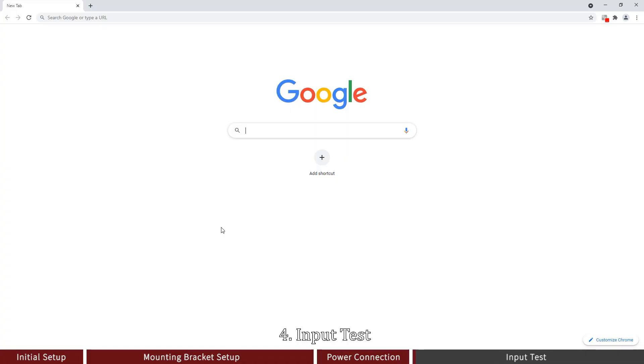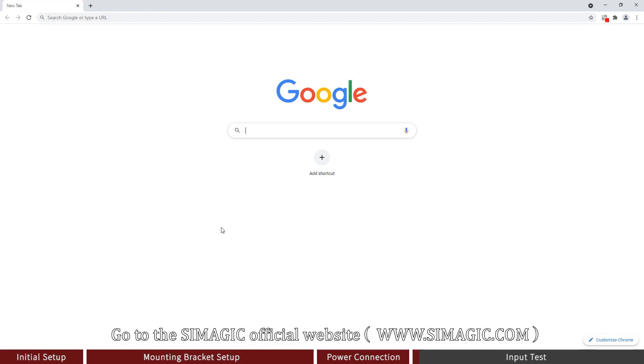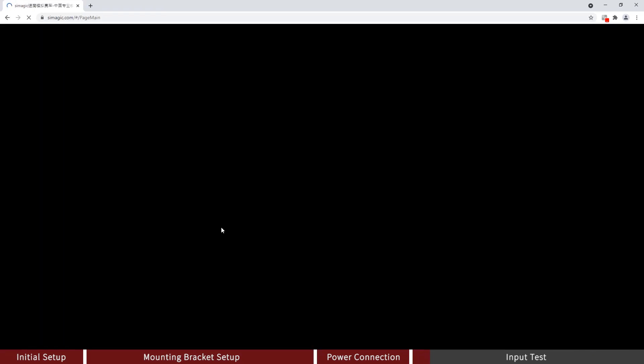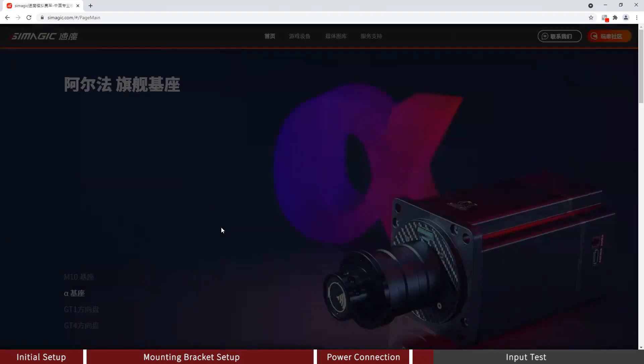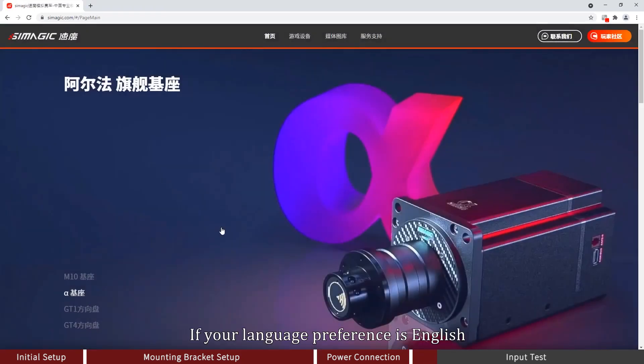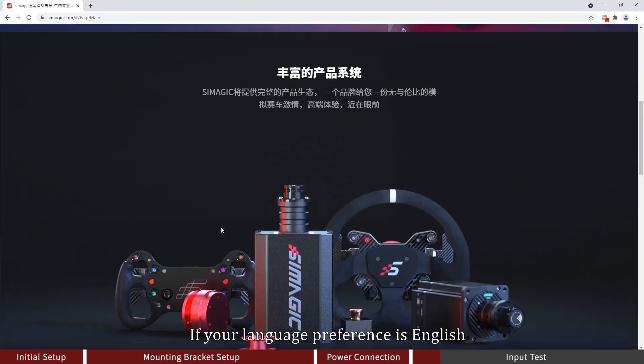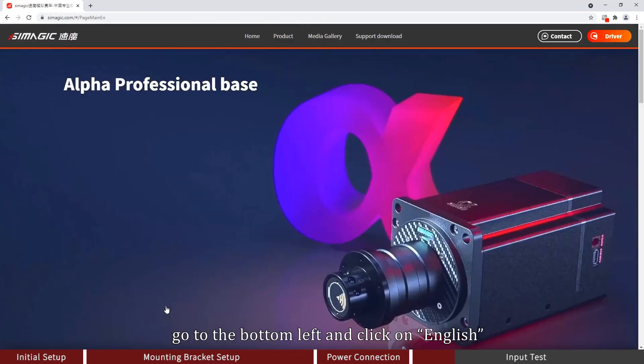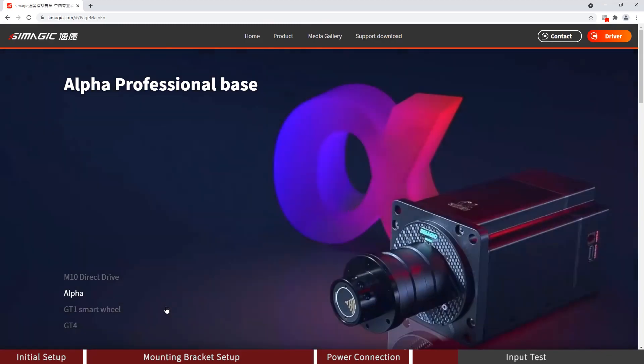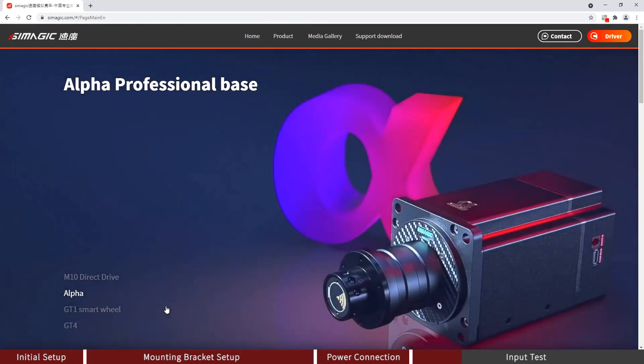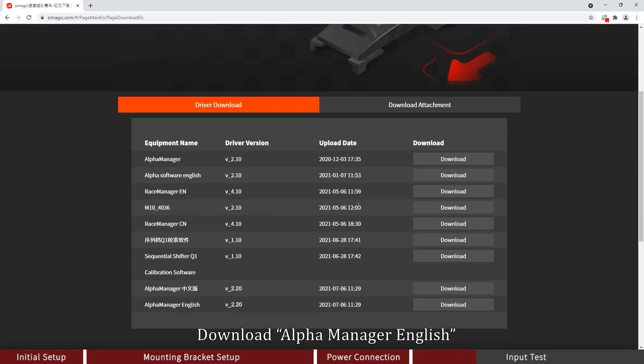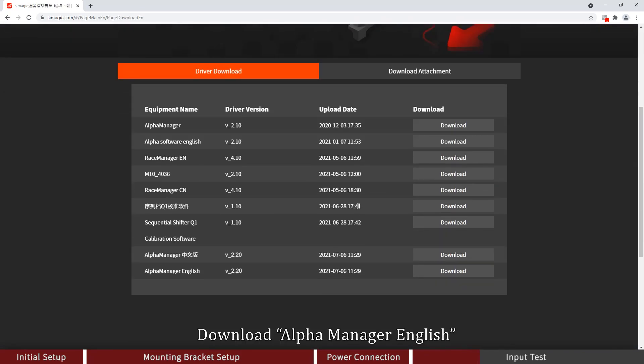Input Test. Go to the Simogic official website. If your language preference is English, go to the bottom left and click on English. Click on Support Download. Download Alpha Mini English.